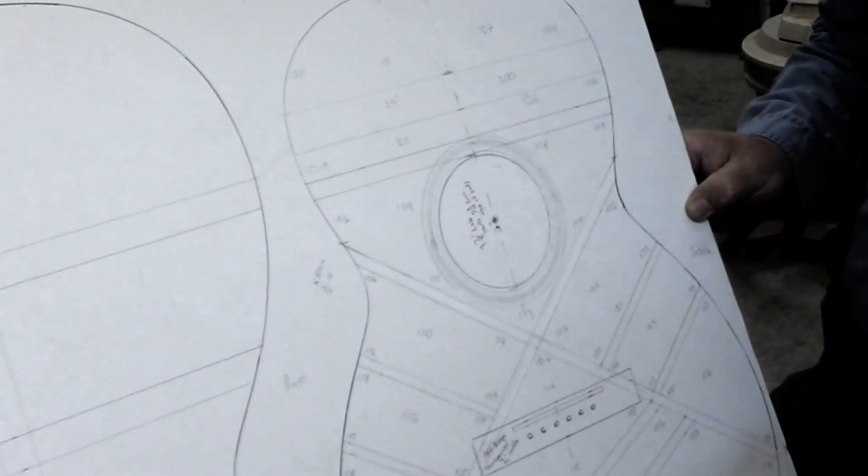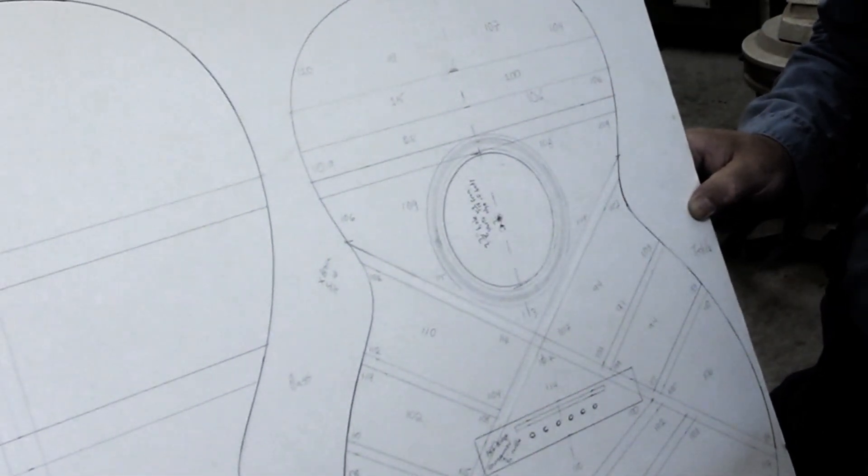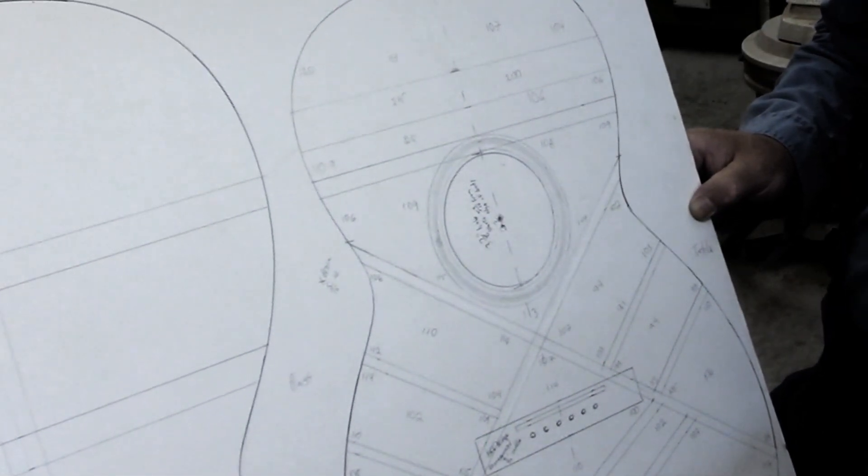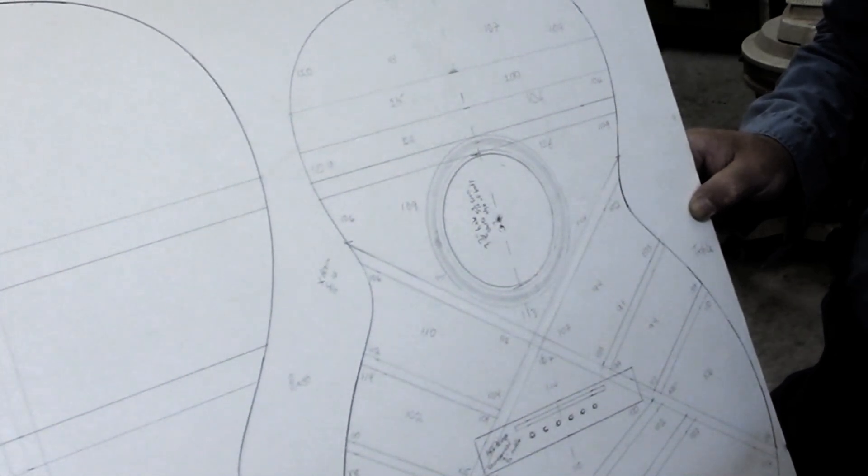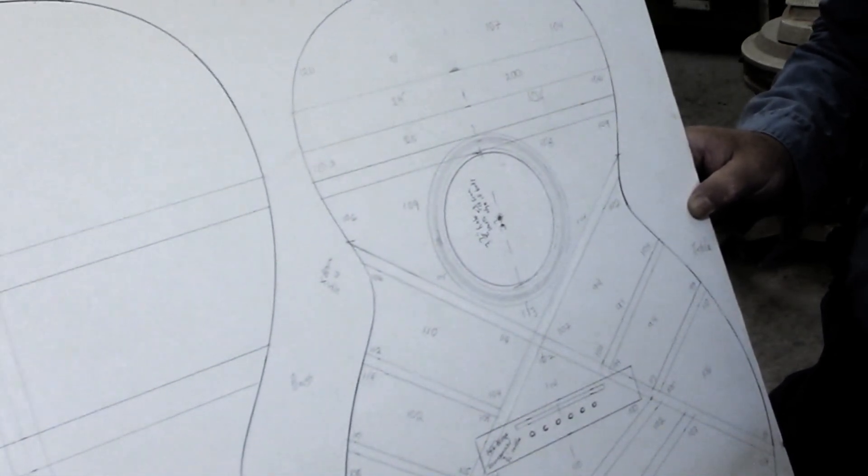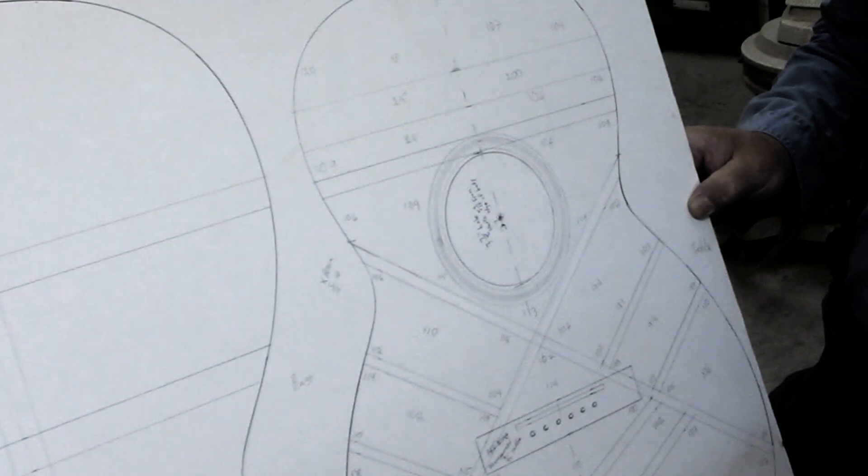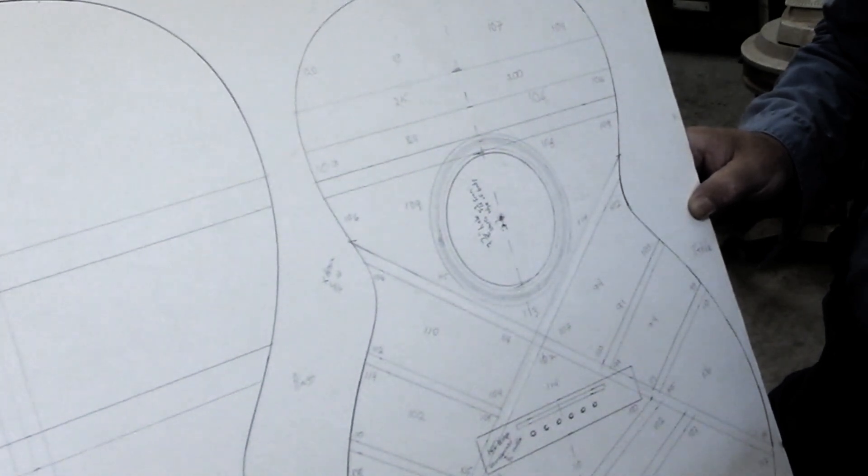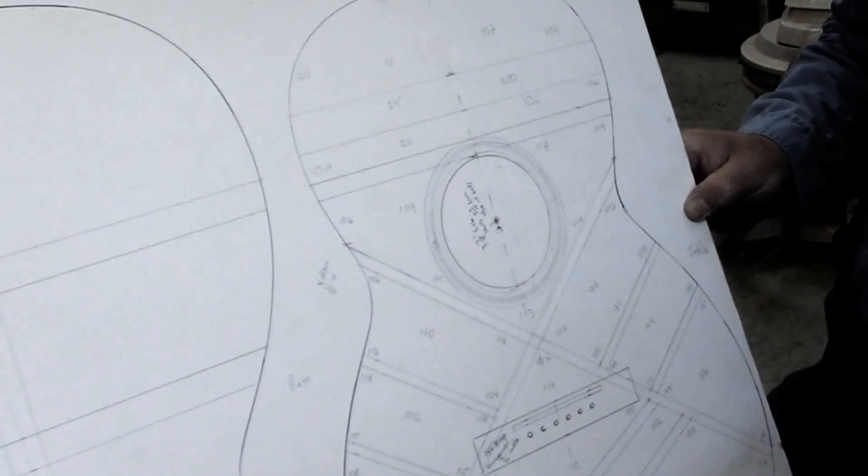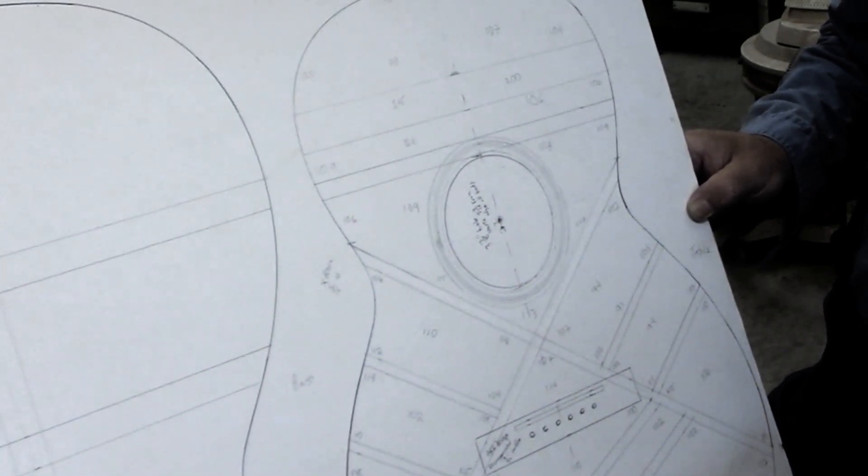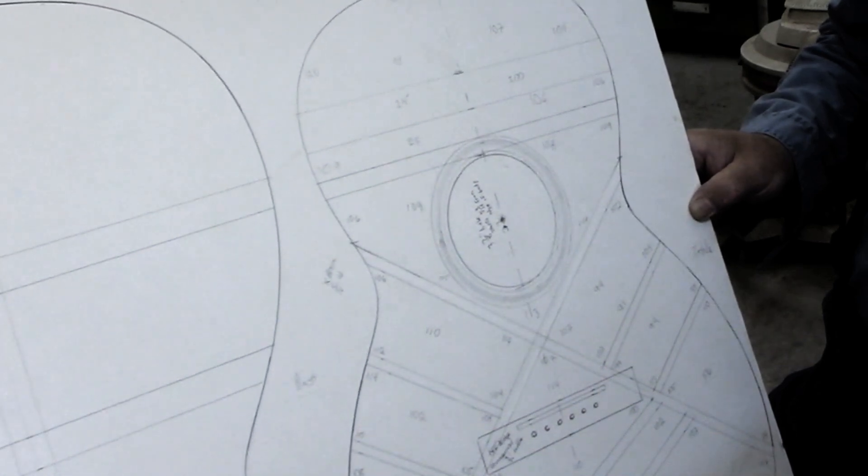We do know this instrument was refinished, factory refinished around 1928, 1929, something like that. So the finish should be pretty consistent as far as thickness is concerned, but they might have sanded a little bit more wood off then.